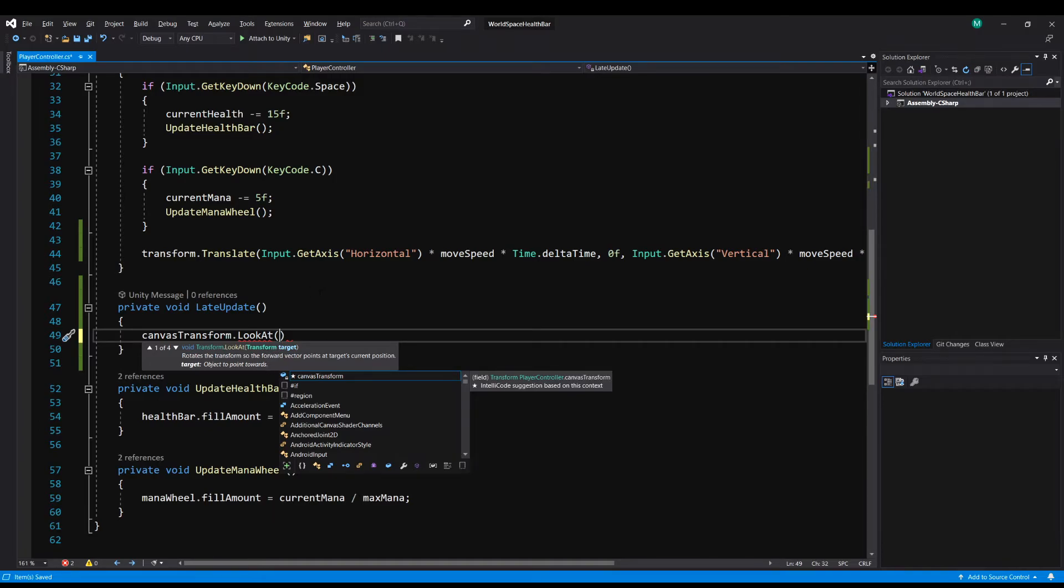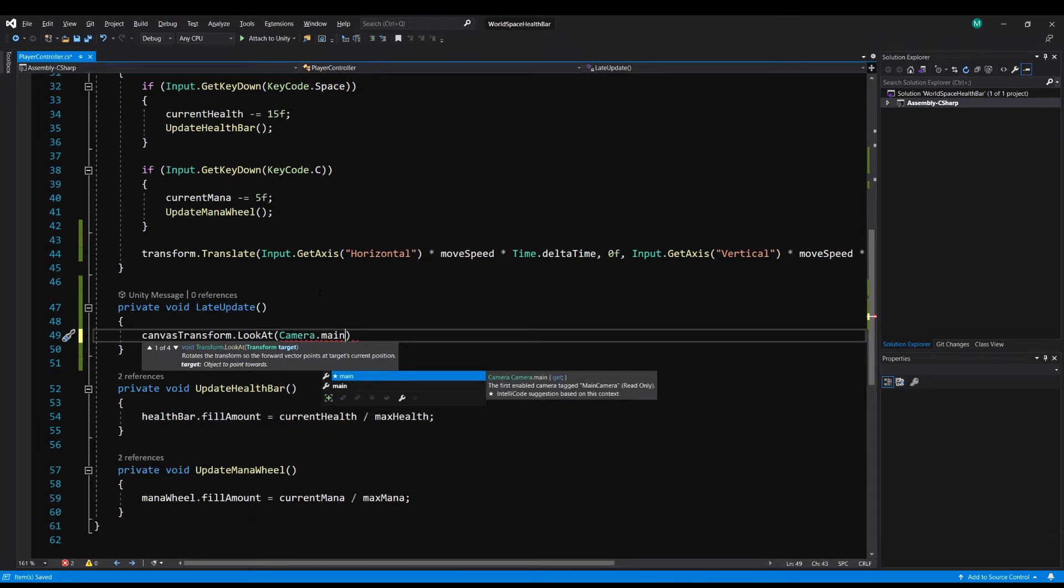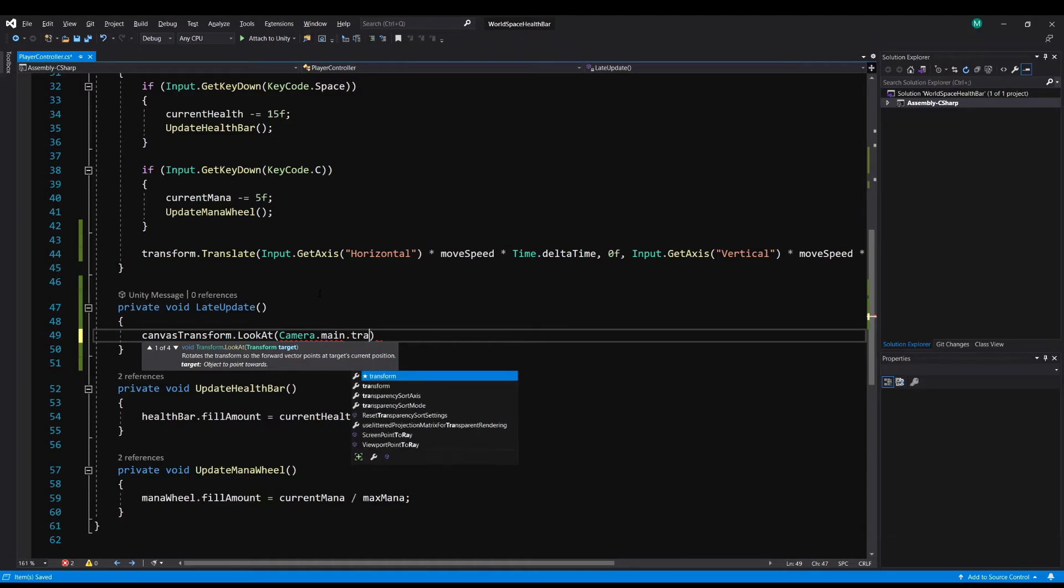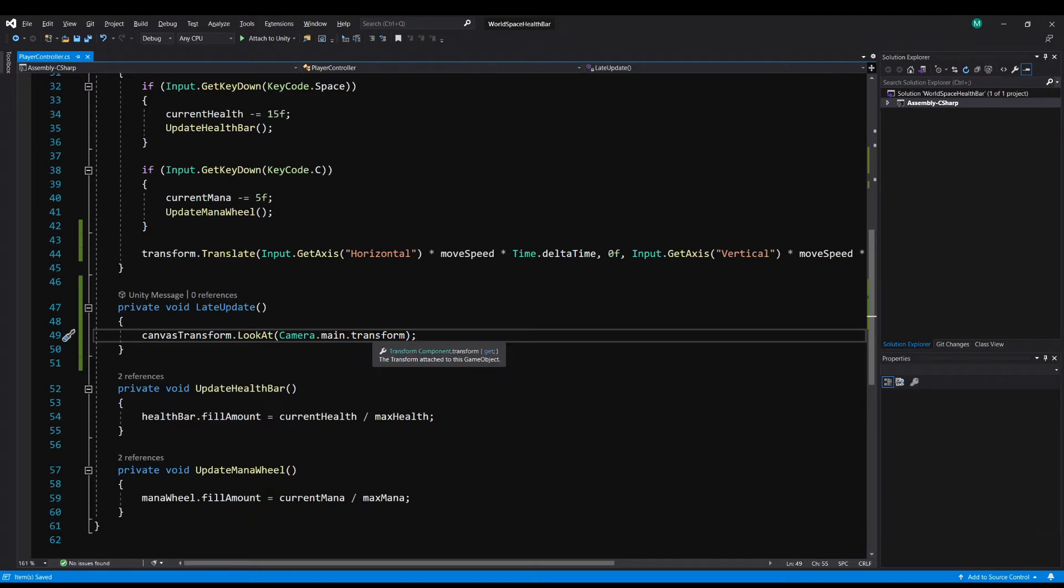Now for the camera, to find that, Unity actually has that built right in to help us find the camera. So we can actually do Camera with a capital C dot main, and this is going to find the main camera in our scene. So then we just do dot transform, and that's it. So now it's going to tell the canvas to look at the Camera.main.transform.